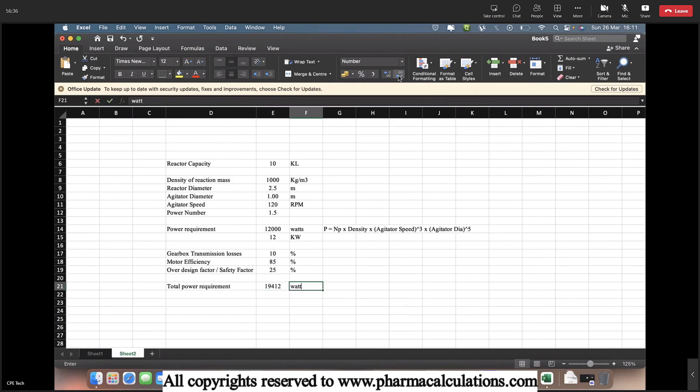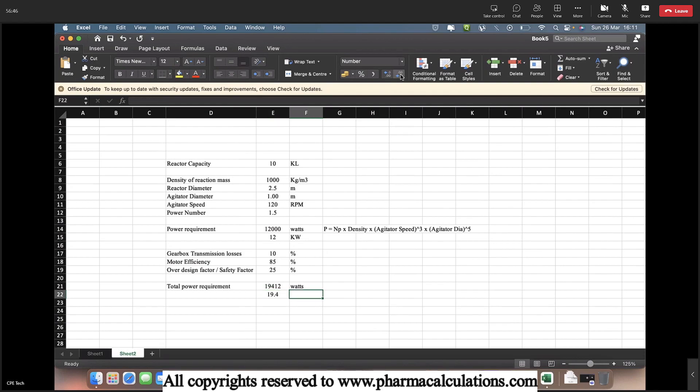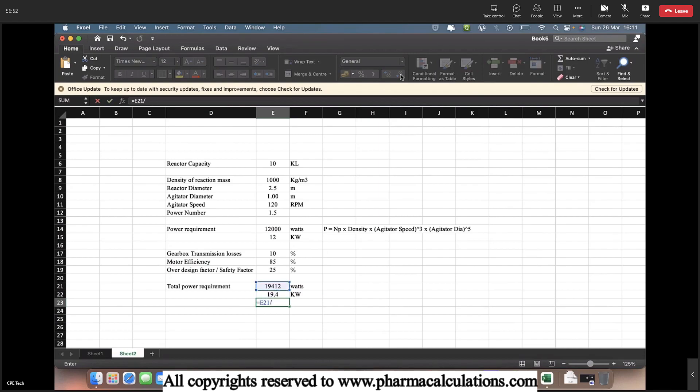So this is in watts. Let's convert this into kilowatts. And let's convert this into HP by dividing with 746.